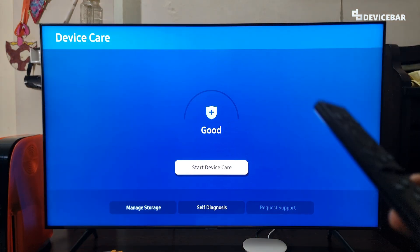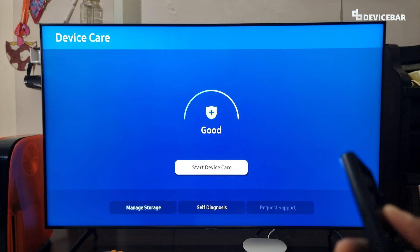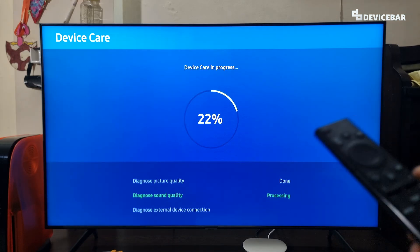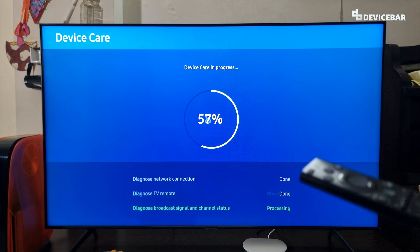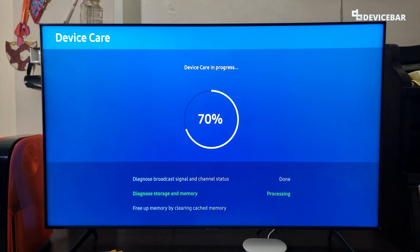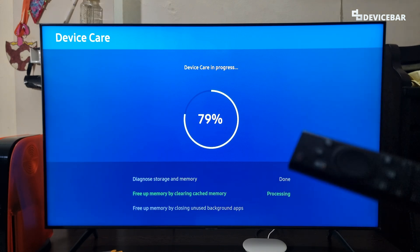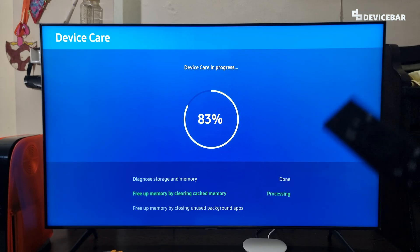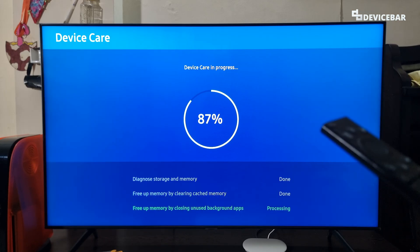We will get a page like this and we can do the start device care option. It will do all these activities and this might help us to install the apps. This will optimize the TV overall.